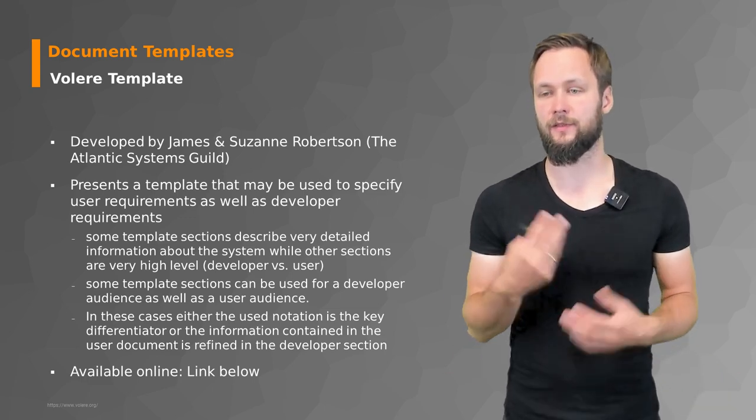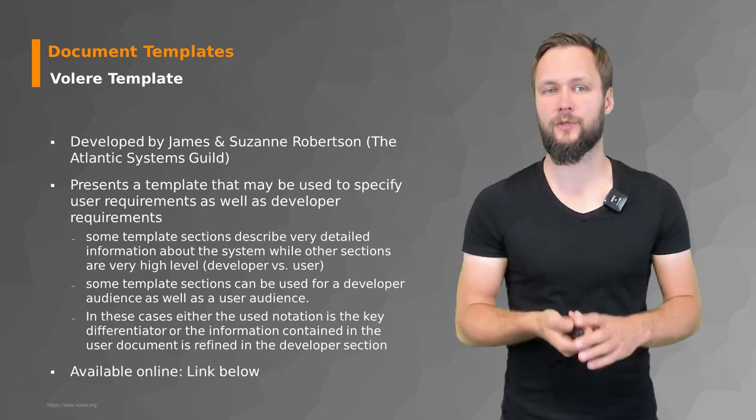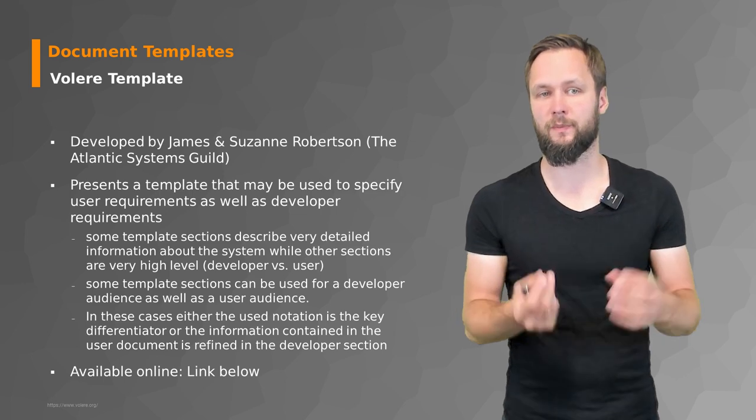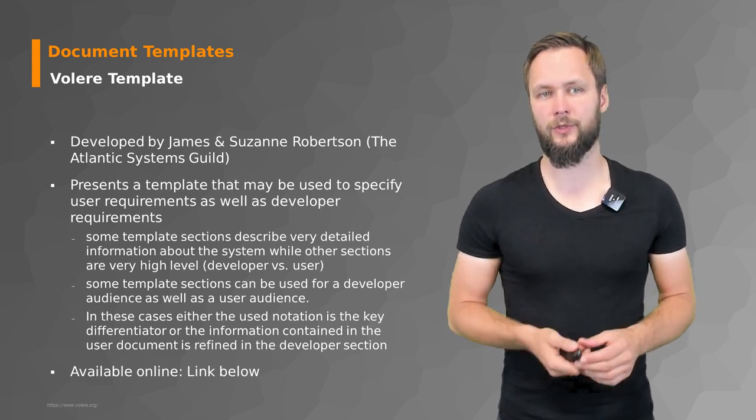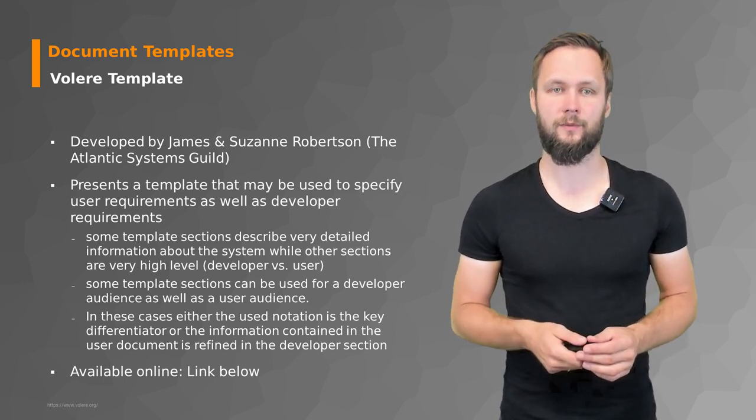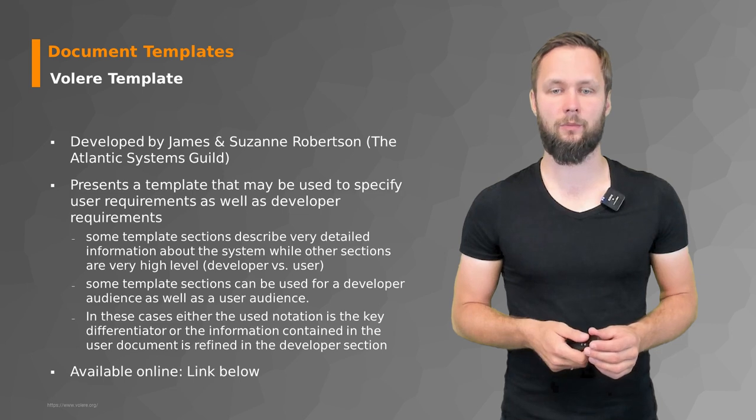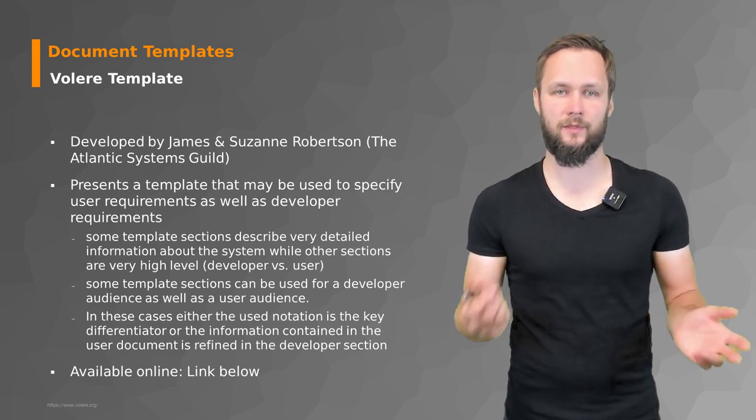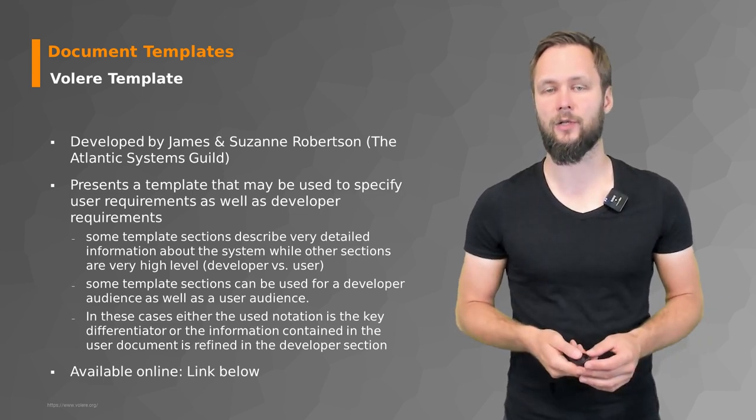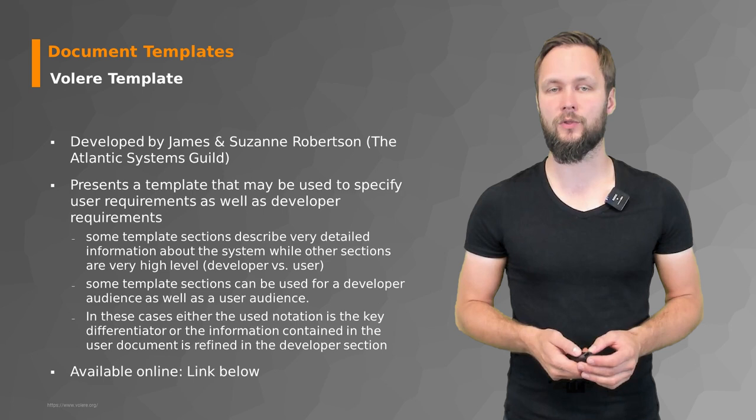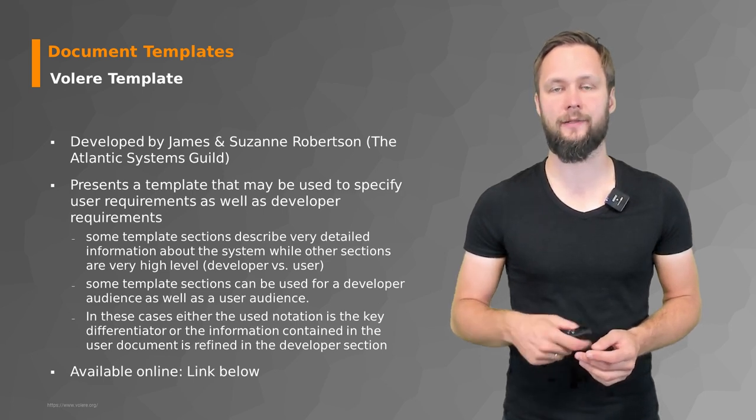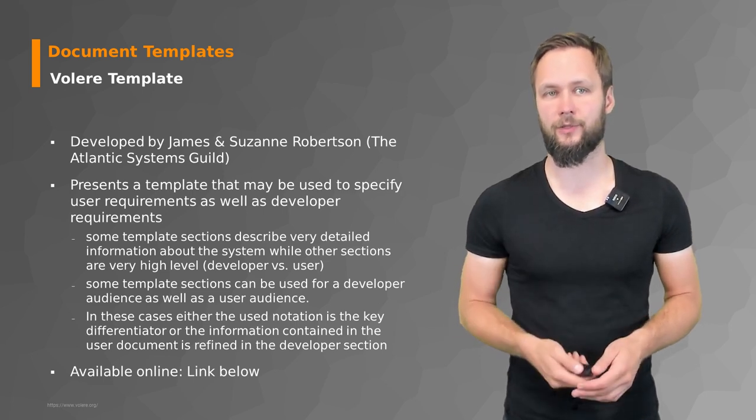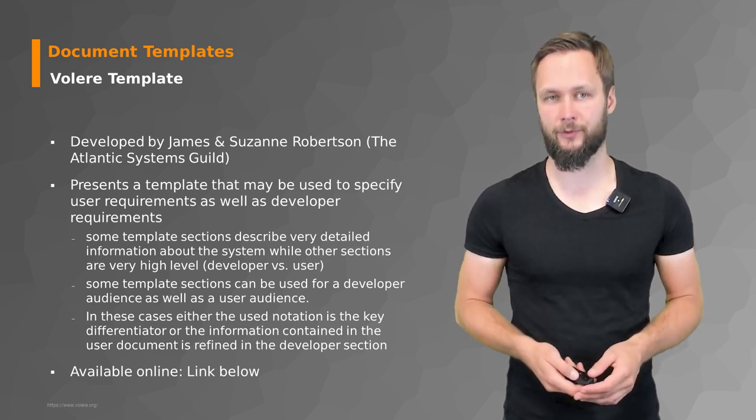We also included the link in the supplementary information below so you can have a closer look at this. And we'll also provide some more information there on the actual document structure that you can study yourself.